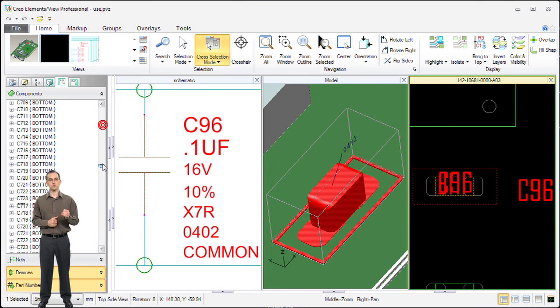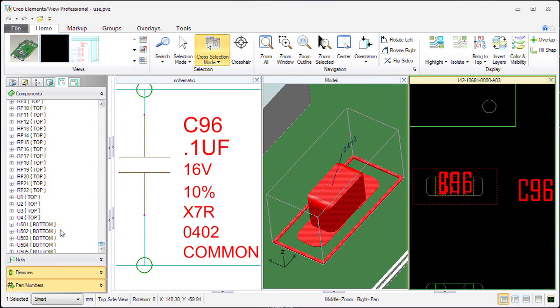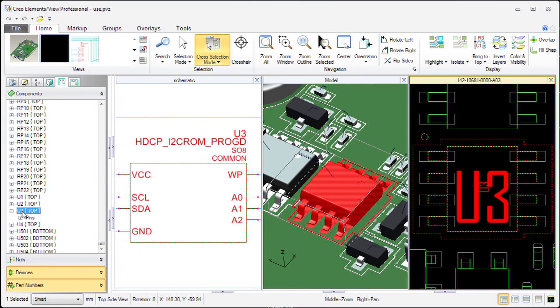The last way to cross select is by selecting the item in the structure navigator. By selecting it in the structure navigator, you can look for it by name and then you can easily cross probe to the other two views.